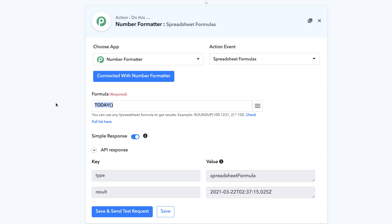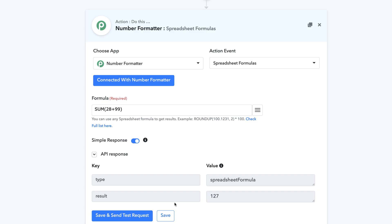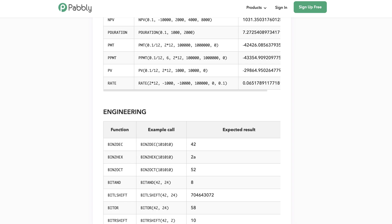Similarly, if you want to apply a SUM function you can do that as well. For example, SUM(28, 99) — click Save and Send a Test Request and the result will be 127. One important thing to remember: when using spreadsheet formulas in Pably Connect, you do not have to use the equals sign at the start, unlike when you apply a formula in a spreadsheet. You can still do whatever you want without it.